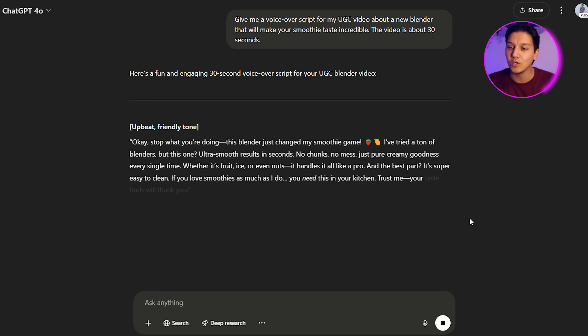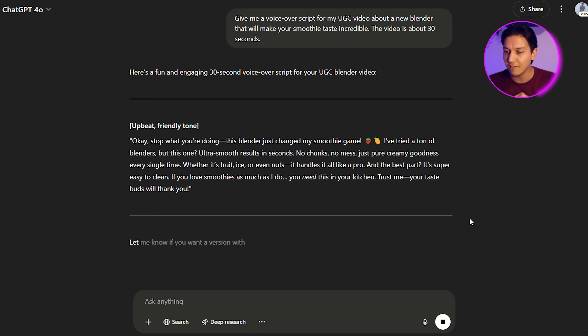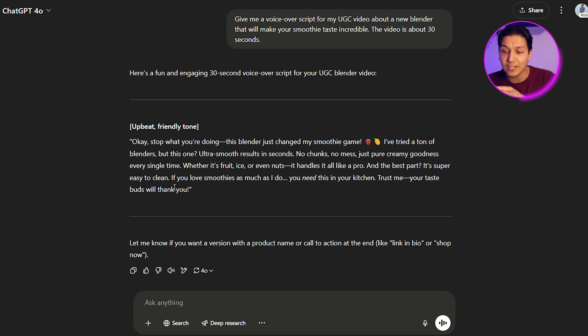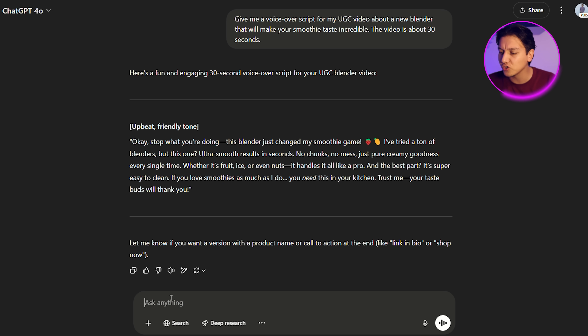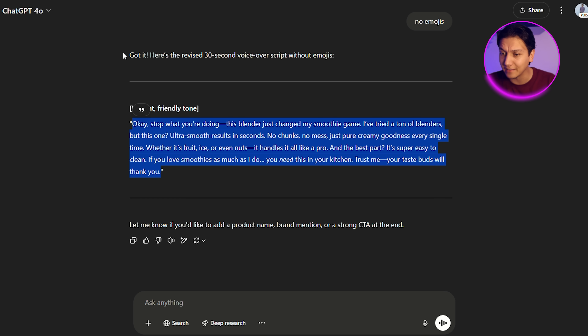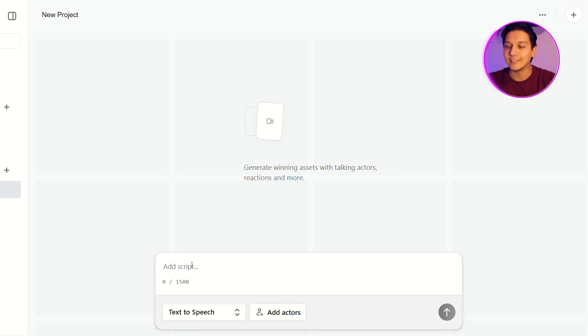Here you can see what ChatGPT gave us — that seems pretty cool. It stayed to the point, it has a catchy hook, and it has a nice little ending. I'm just gonna ask ChatGPT to take away the emojis, and that is perfect and ready for us to copy. We're gonna copy that text from ChatGPT, then head back into ARC Ads and paste it into the script section.